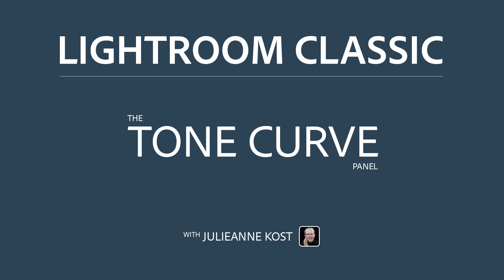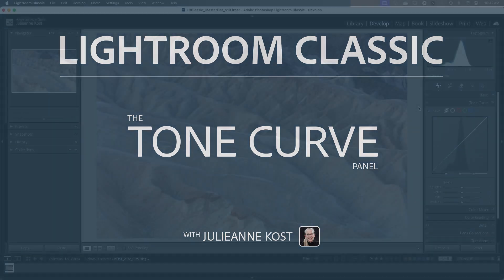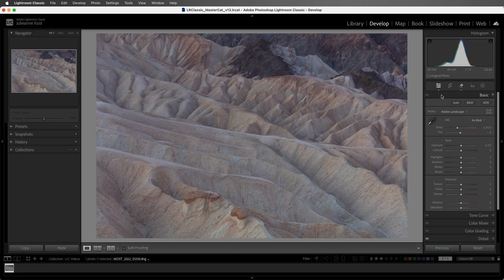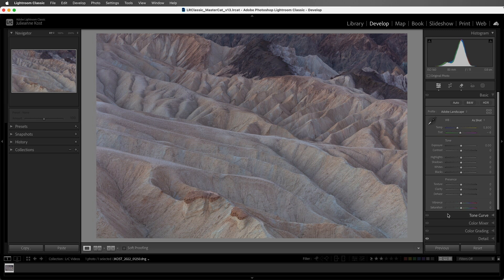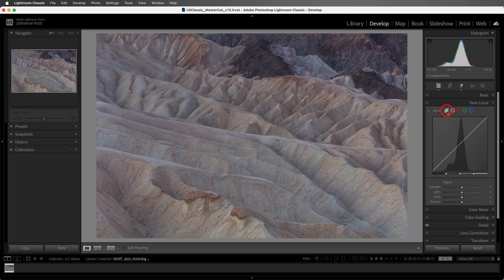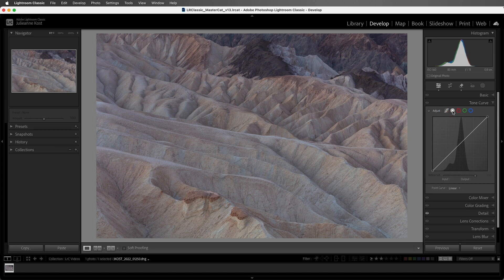Hi, I'm Julianne Kost, and in the next few minutes we're going to discover the power of the Tone Curve panel in Lightroom Classic. While the Basic panel offers a lot of control over the tonal values in your image, with the Tone Curve we have even more precision and control. There are two curves in the Tone Curve panel: the Parametric Curve and the Tone Curve.